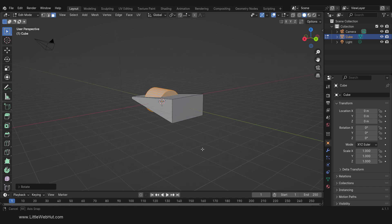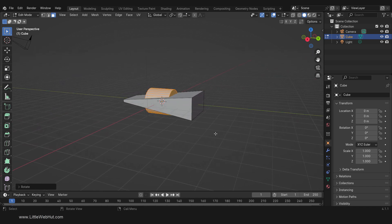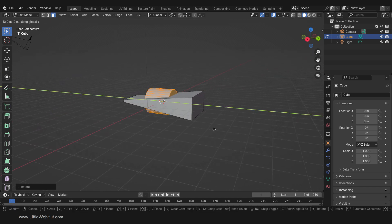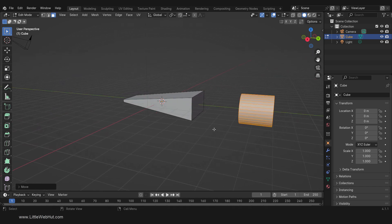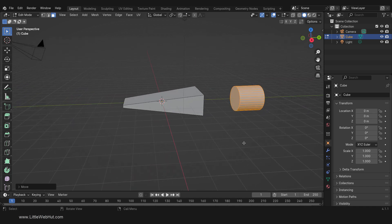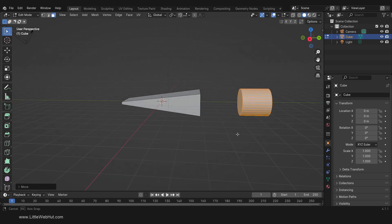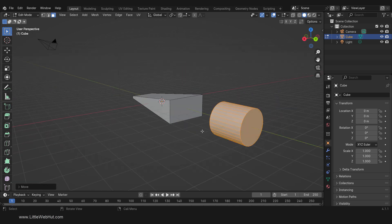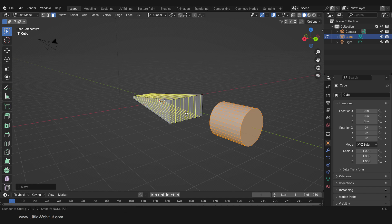Now I'll move it on the Y axis by pressing G, then Y, then 7, then Enter. This cylinder has 32 vertices, so we want this cube to have the same number of vertices. To do that, I'm going to add some loop cuts. To add a loop cut, press Ctrl-R. I want 12 loops, so I can just type 12 and then left-click and then right-click.